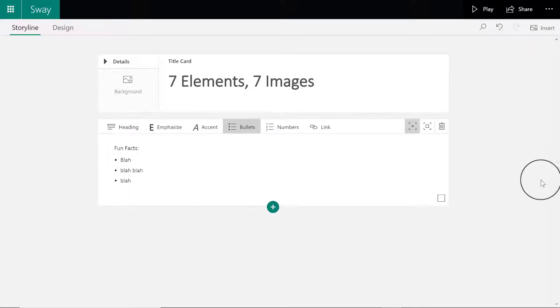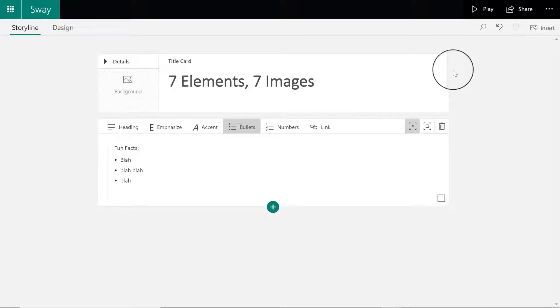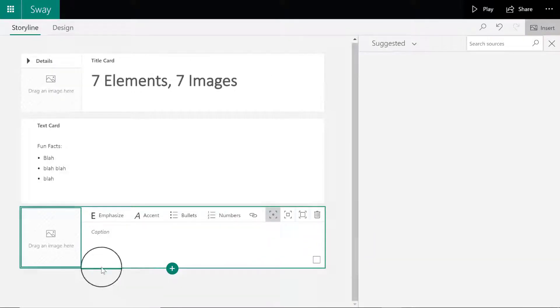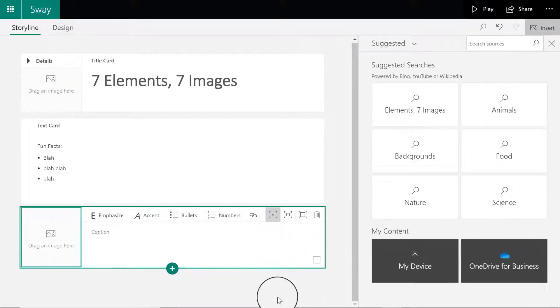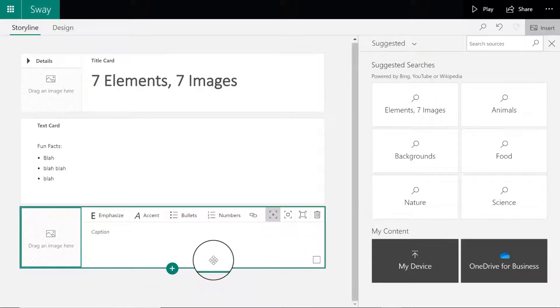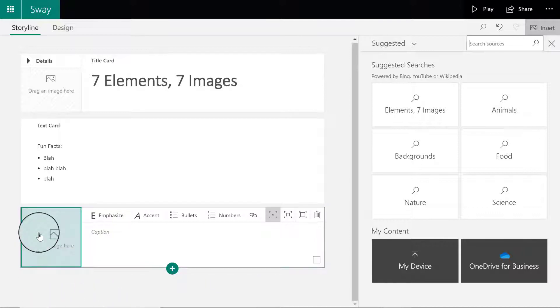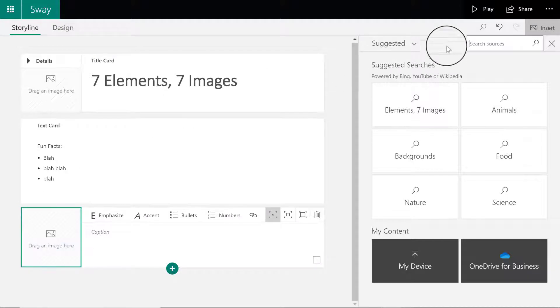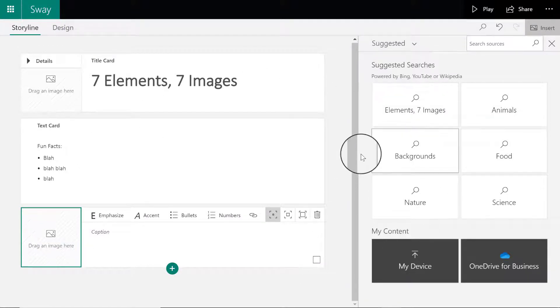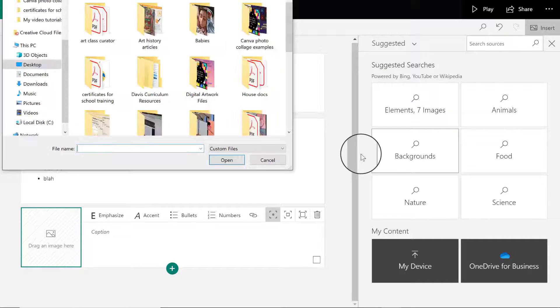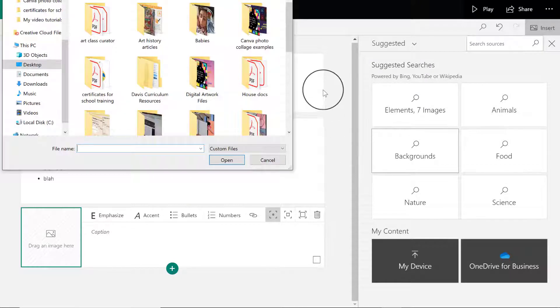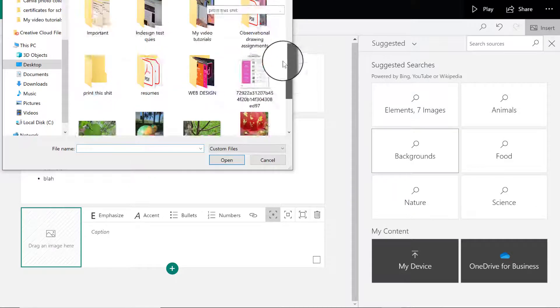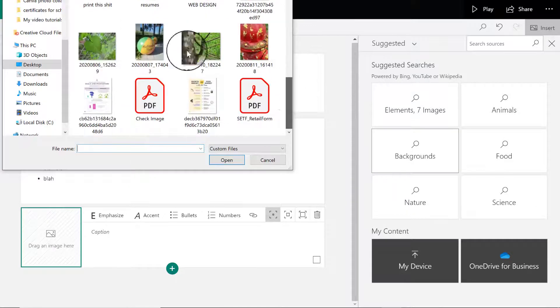I'm going to click on the plus sign, select image to open an image card. There are a few different ways you can place images inside your cards. I'm just going to click where it says drag an image here and go to my device, because that is where I have saved the images I want to use.